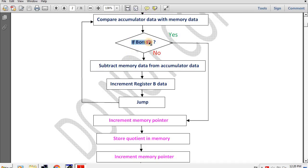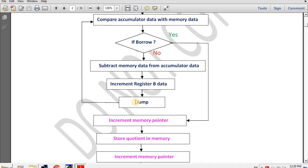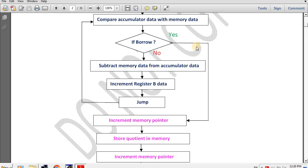There are two conditions: borrow generated or borrow not generated. If no borrow, dividend data is larger than divisor data, so we subtract memory data from accumulator data. Once subtraction is done, increment register B data, incrementing the quotient value by 1, meaning division has been performed one time. Then unconditional jump — we go back to the compare accumulator data with memory data step. If yes condition (borrow), dividend data is smaller than divisor data, meaning division is done, so we go to the result store step.